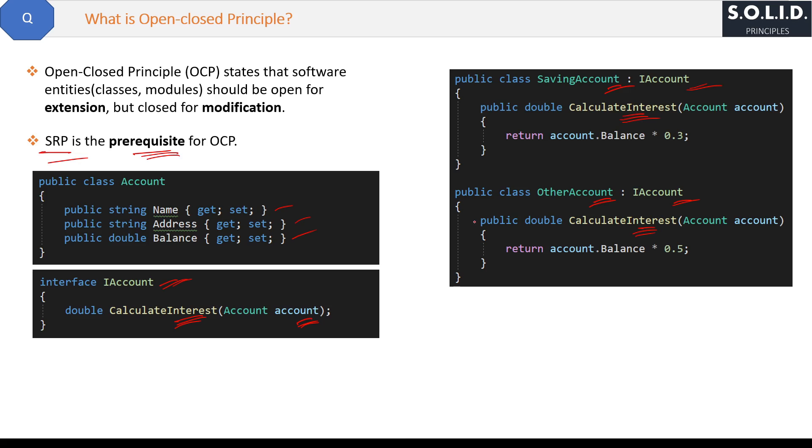See, we have implemented SRP and our structure can implement OCP easily now. Now if you want to add a new account type, then you do not need to modify any class.